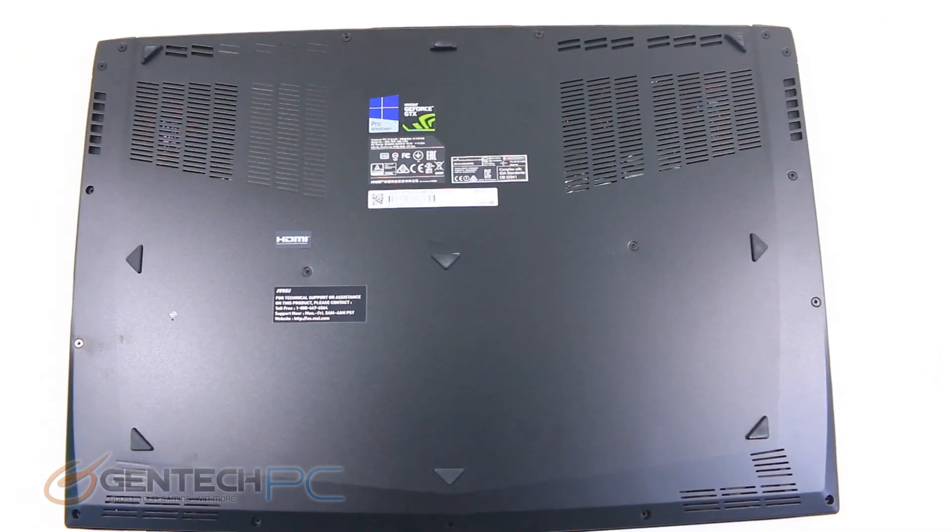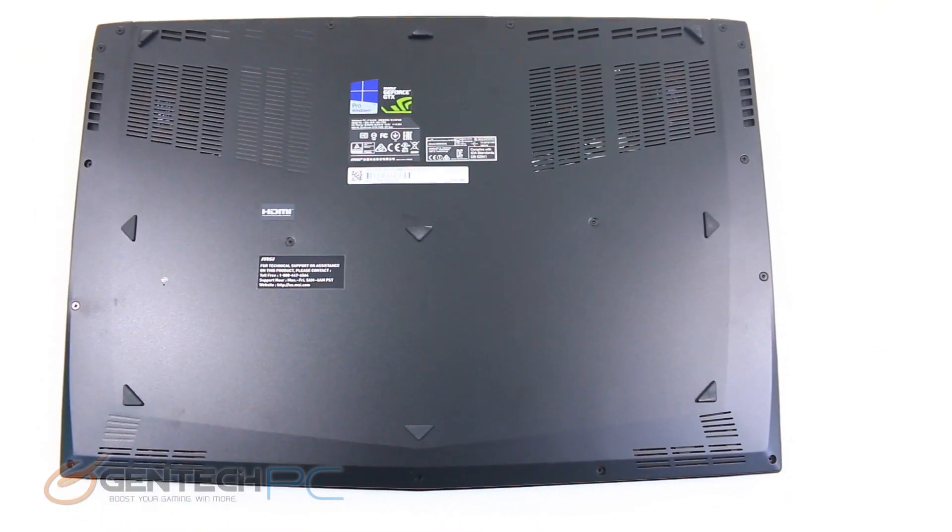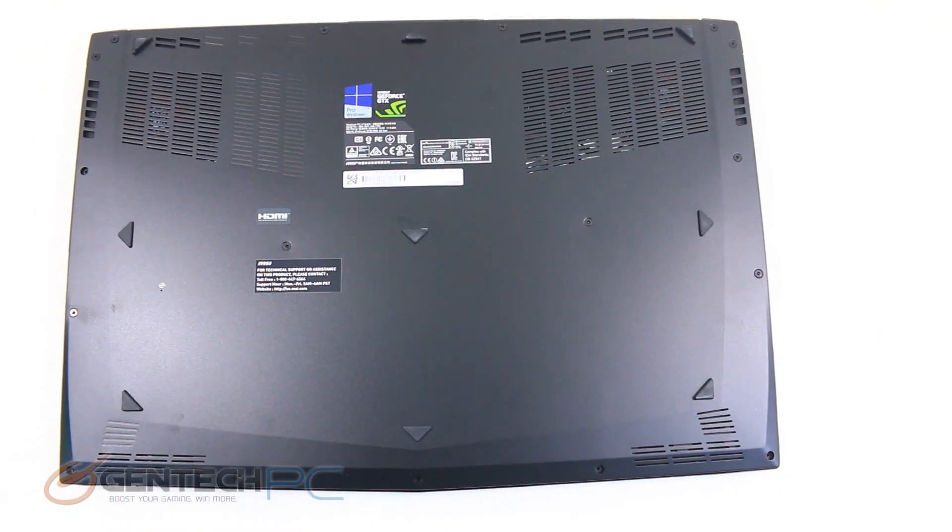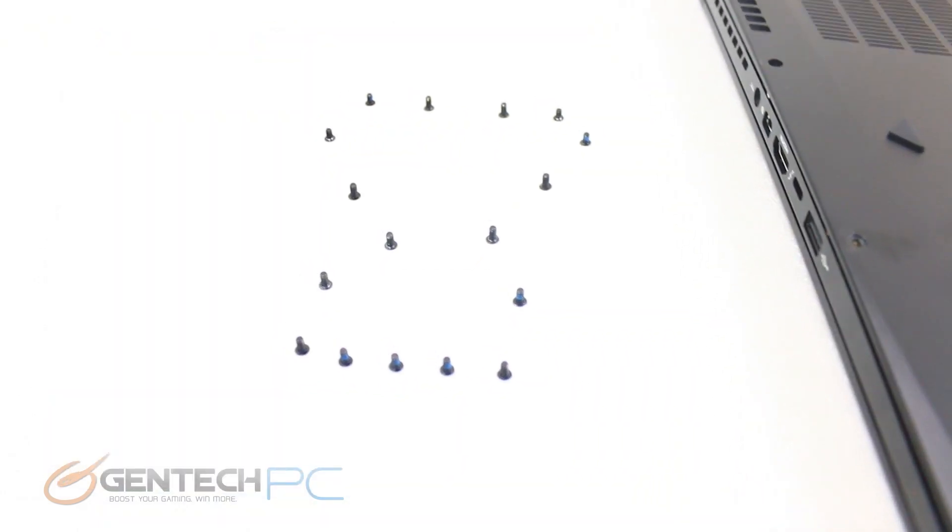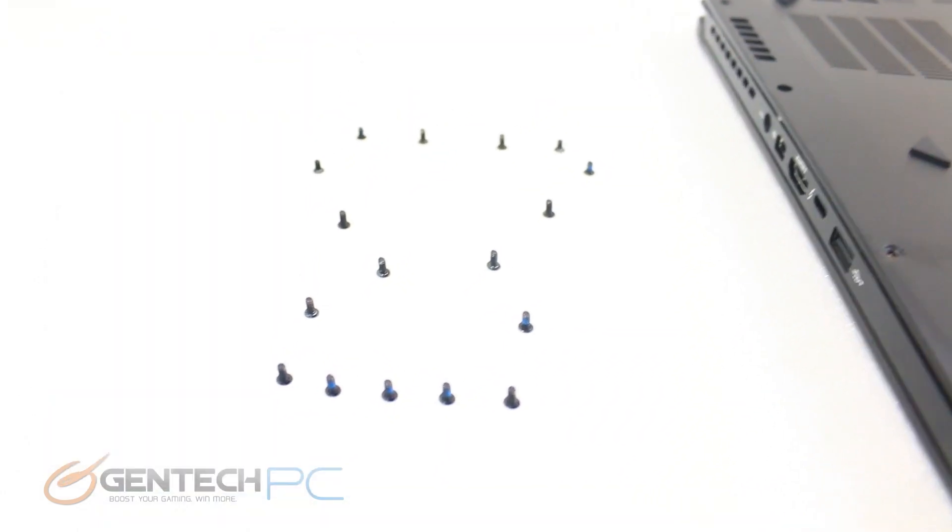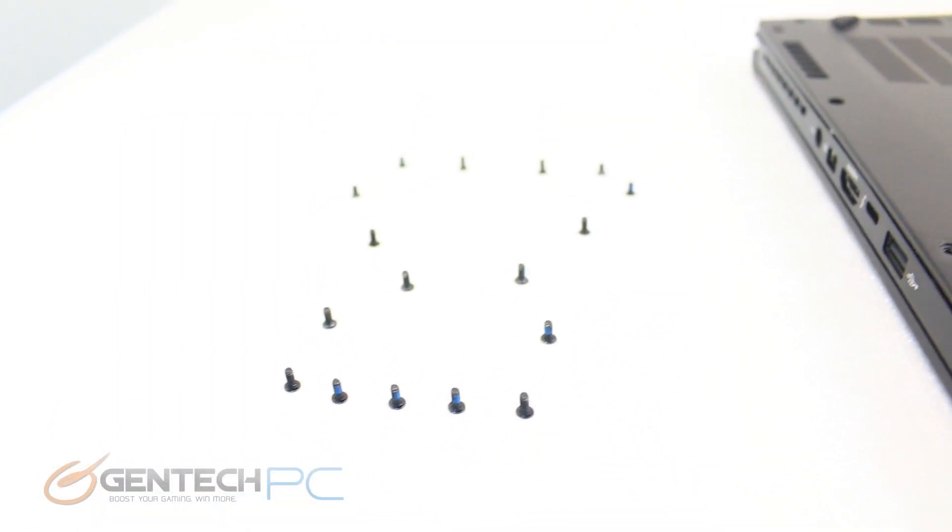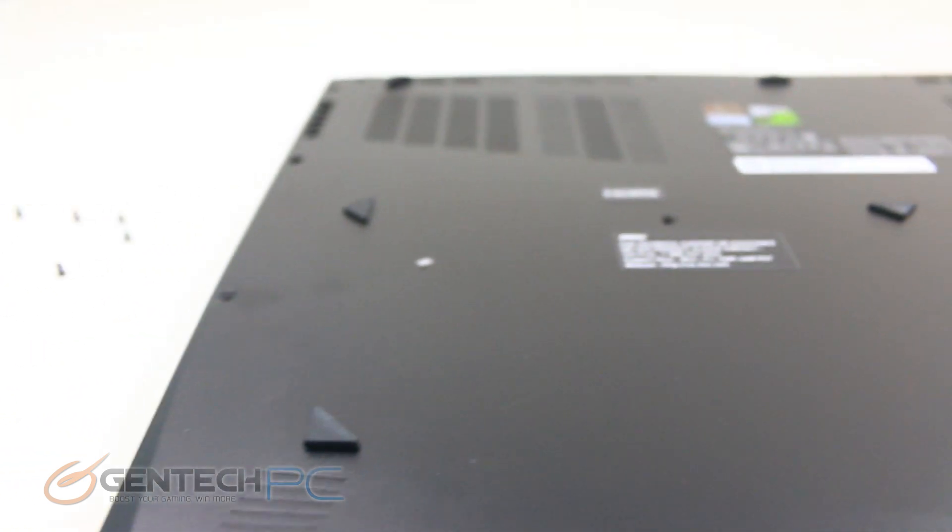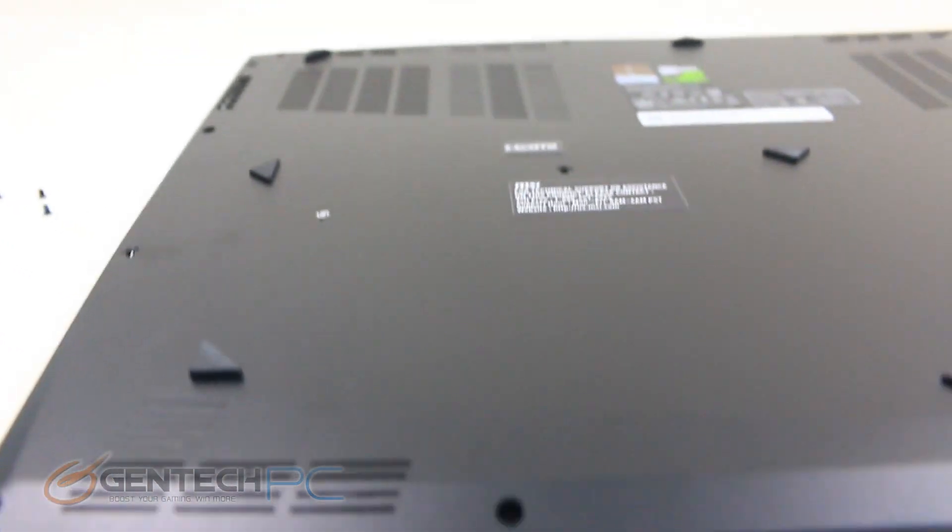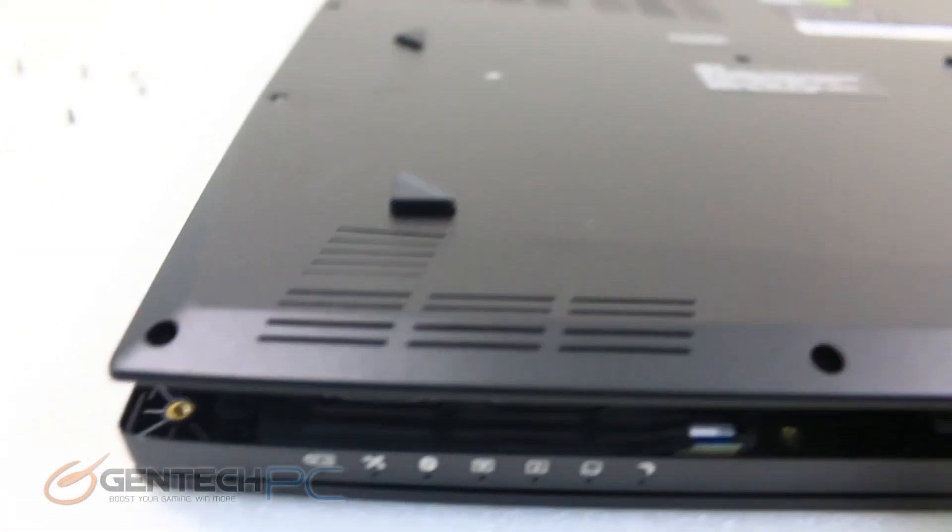All right ladies and gentlemen, now with all of our benchmarks being concluded, it's time for the disassembly. So this laptop is going to require quite a bit of work to take apart. Many, many small screws must be removed from the entire perimeter before that bottom cover comes off.